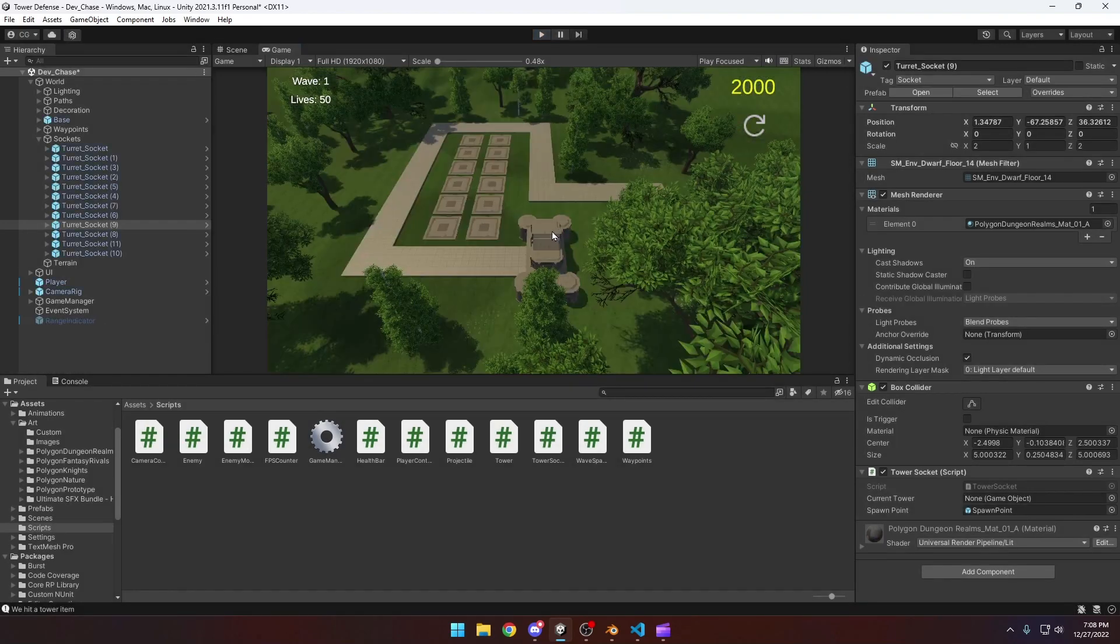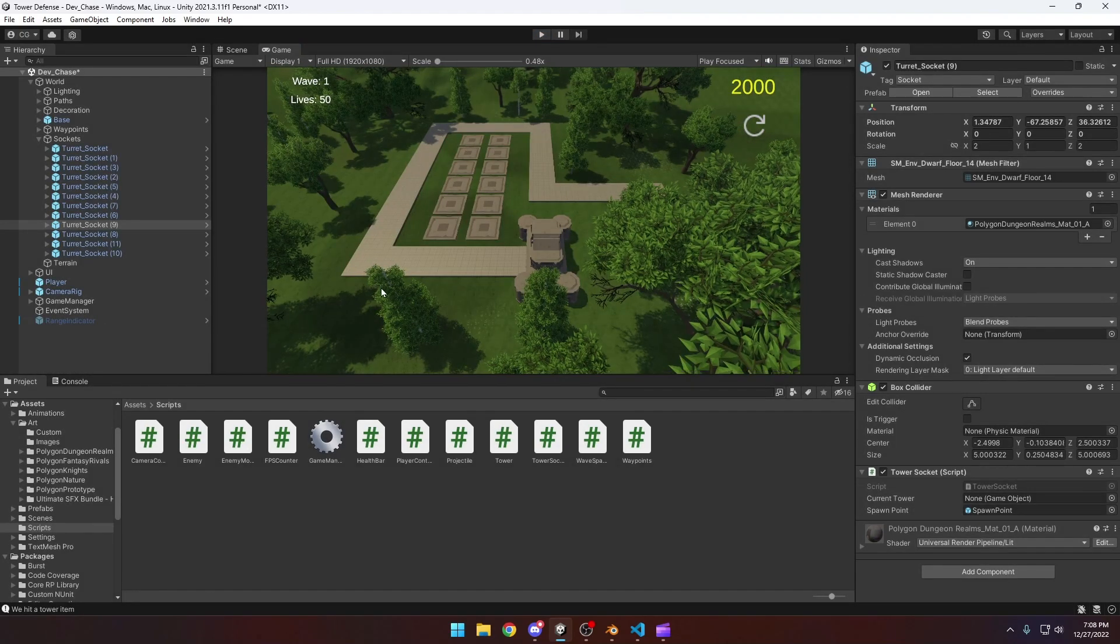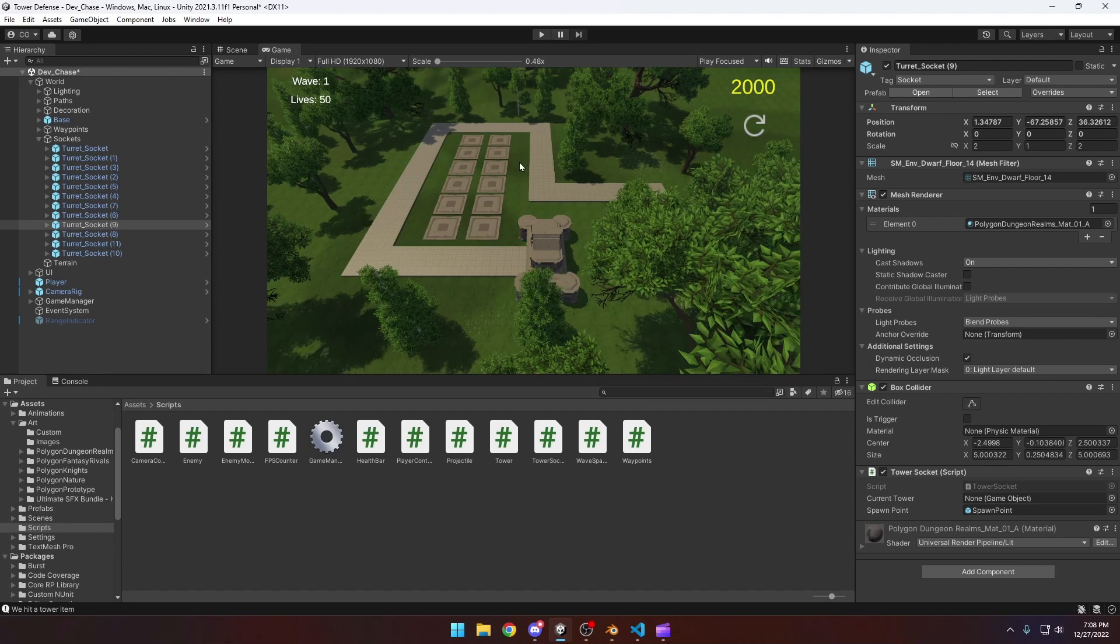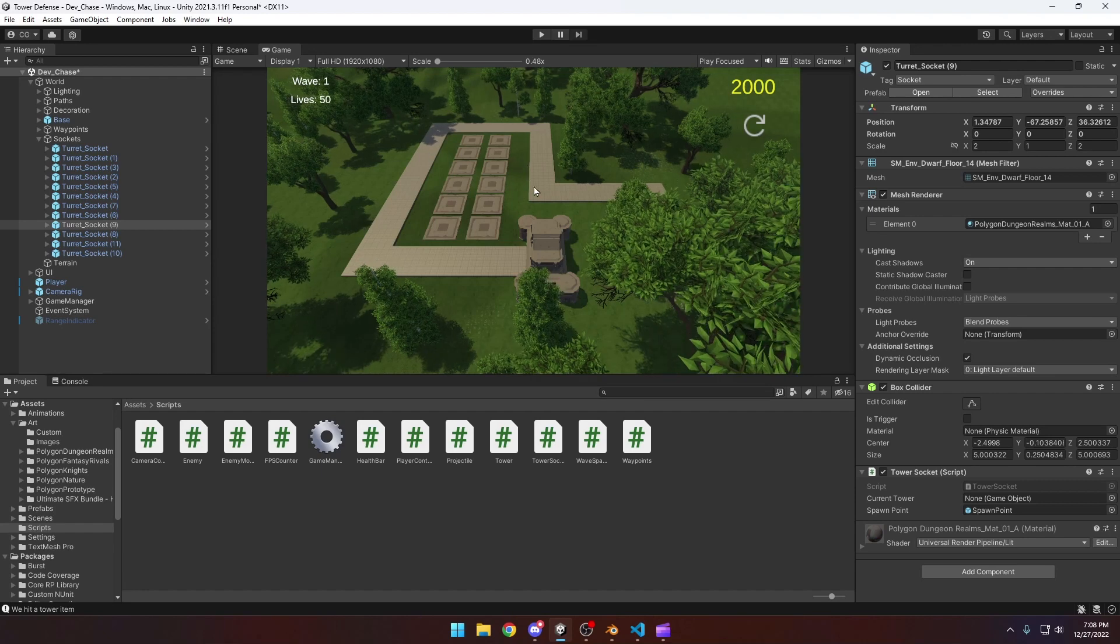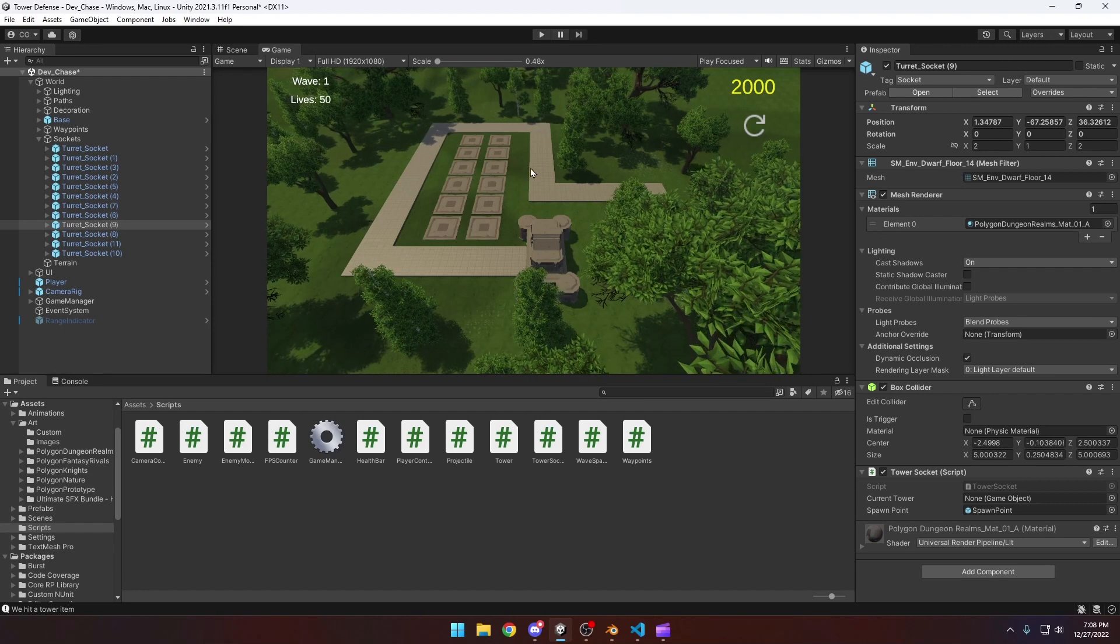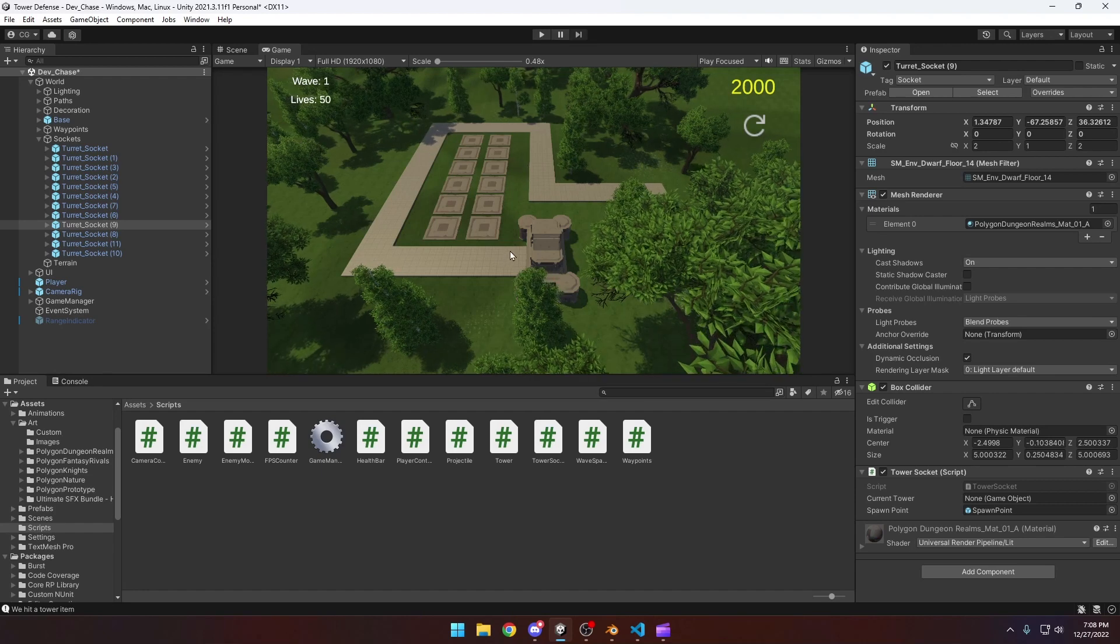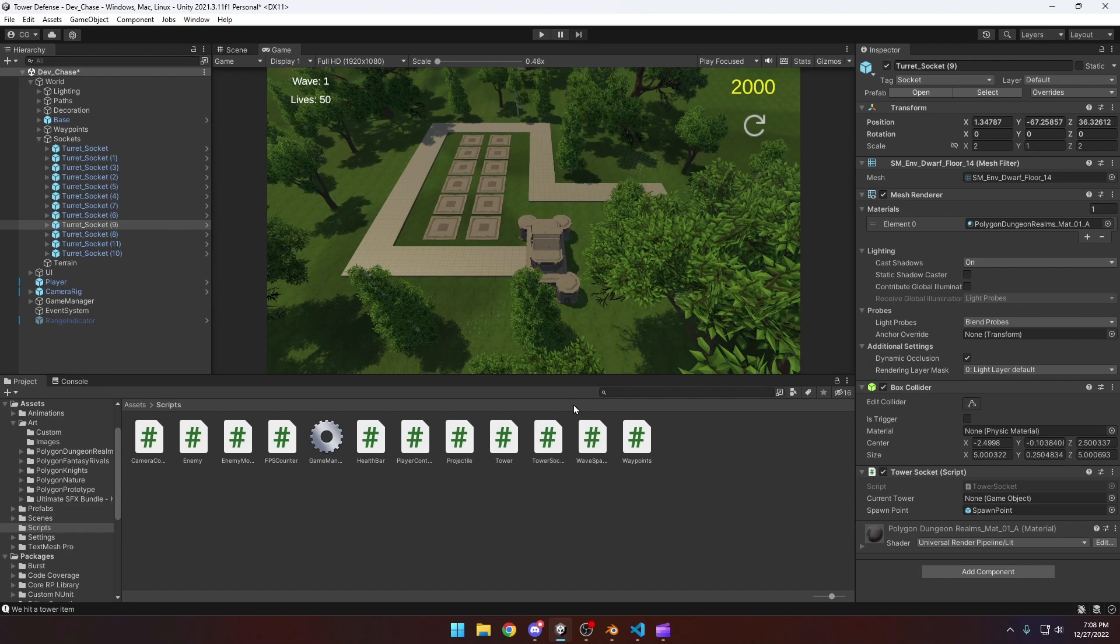So to start off, we're going to need the model for our range indicator. I found the easiest way to do this, especially for Unity, is to just do something quickly in Blender. If you don't want to make the model yourself, even though it takes probably like a minute, I'll provide a download link in the description.